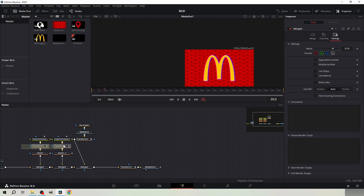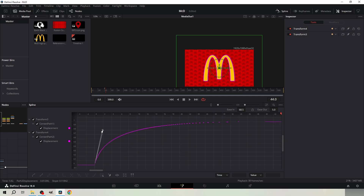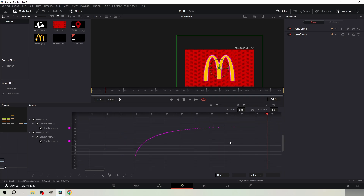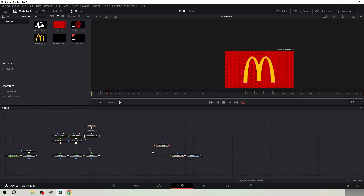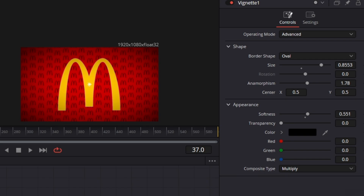Select these two transform nodes and go to spline. Set the ease in to 70 and ease out to 5. Add vignette and copy these settings.